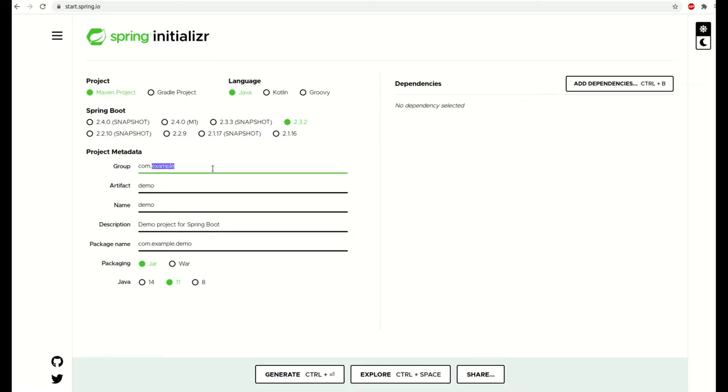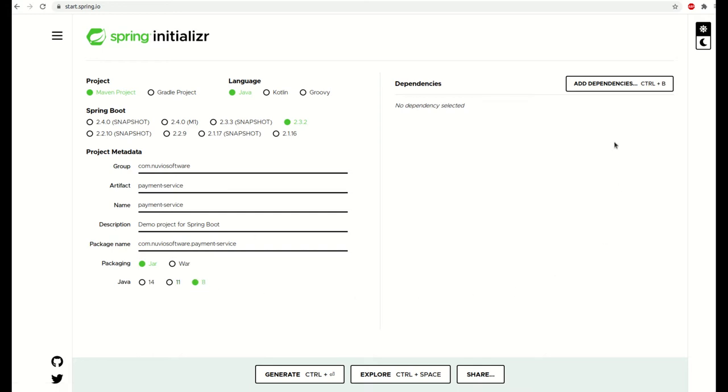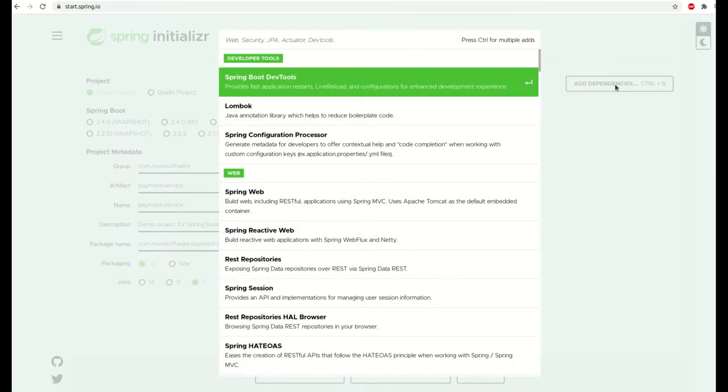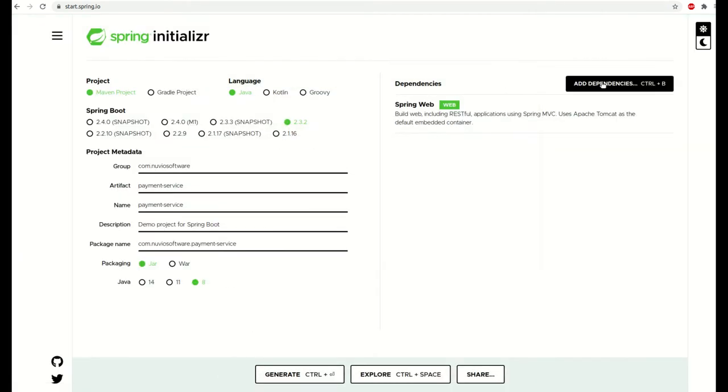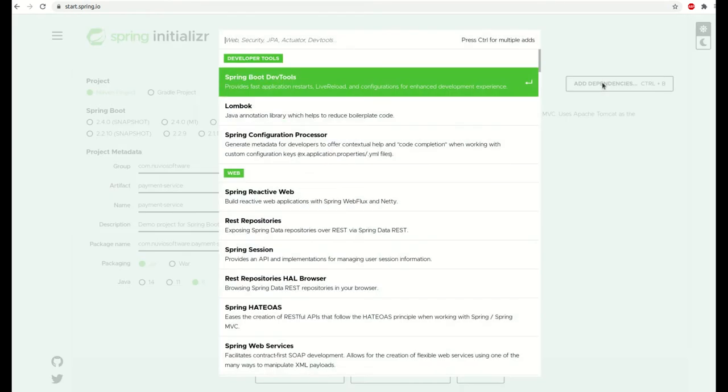First of all we need to create the Payment Service. This is going to be very simple. For example, we are using Spring Initializer to create a new Spring Boot project called Payment Service and we will also add the dependencies we need, Spring Web and Lombok.